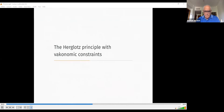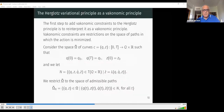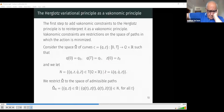We now enter the core section: the Herglotz principle with vakonomic constraints. Vakonomic constraints are given by a submanifold of the tangent bundle, and we restrict the admissible curves to be tangent to this submanifold. However, this is difficult to interpret directly in the implicit formulation of the Herglotz principle, so our first step is to reinterpret the same principle as an explicit principle with an explicit integral of the Lagrangian in a larger space with constraints.